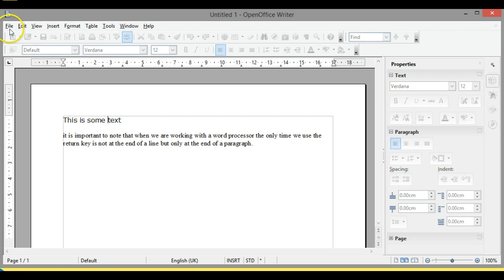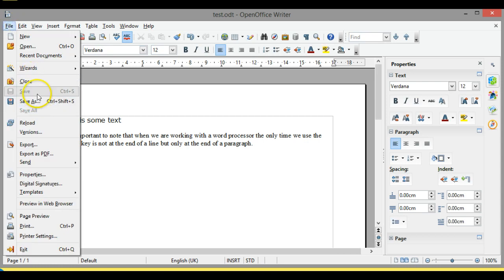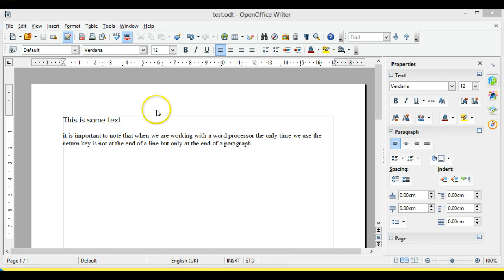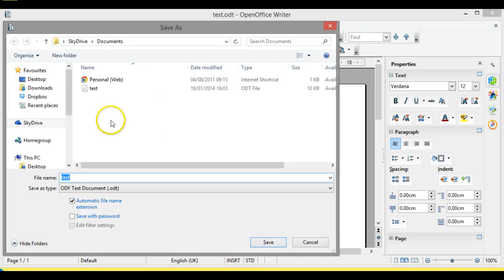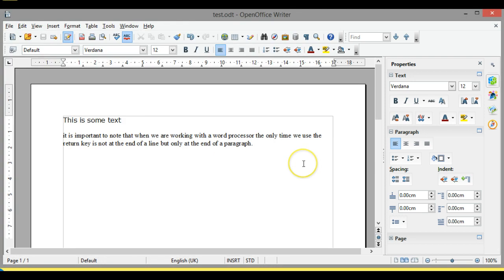If I go in and type something, Save is greyed out, but I could do Save As and save it under another name. So that is a very brief introduction to OpenOffice Writer, and we'll be looking at that tomorrow along with Microsoft Word. Hope that helps — cheers!